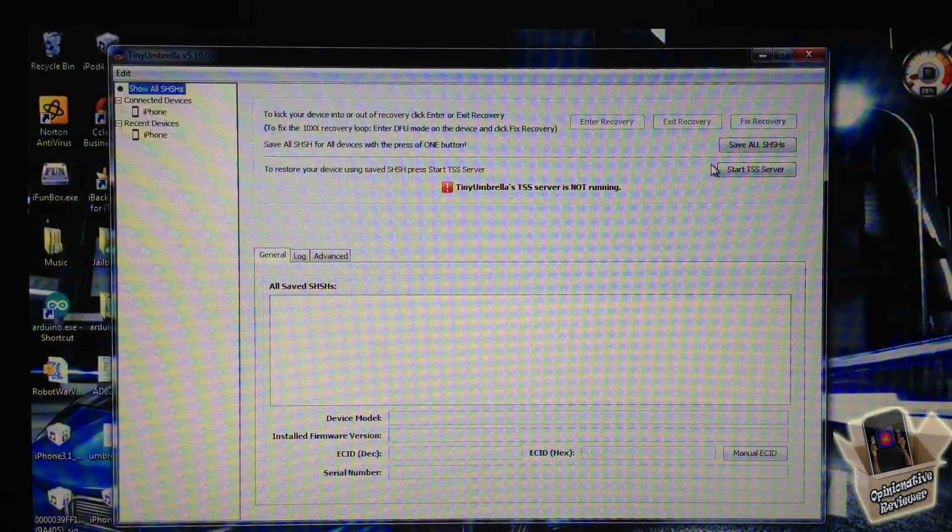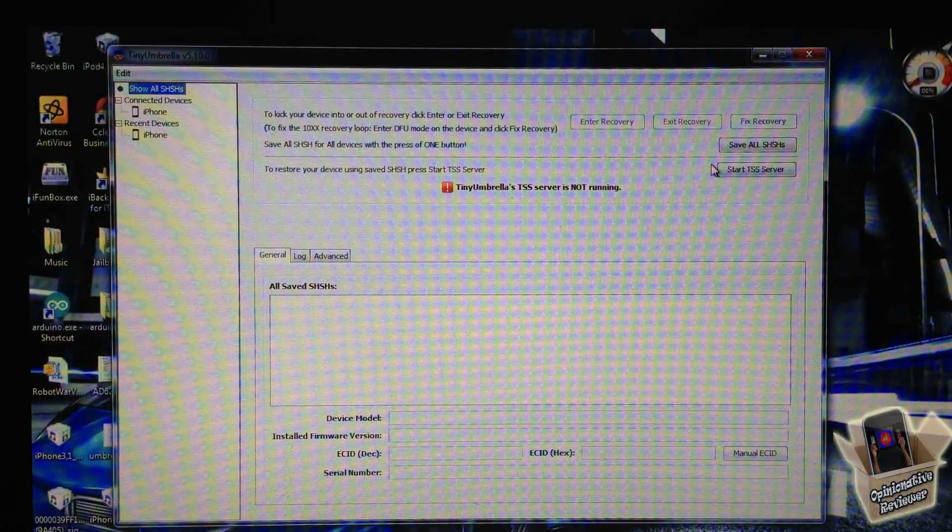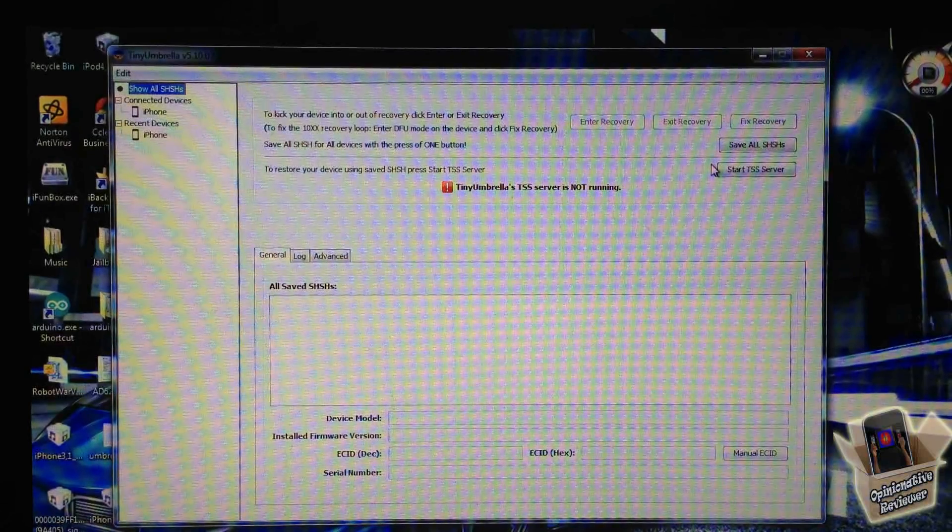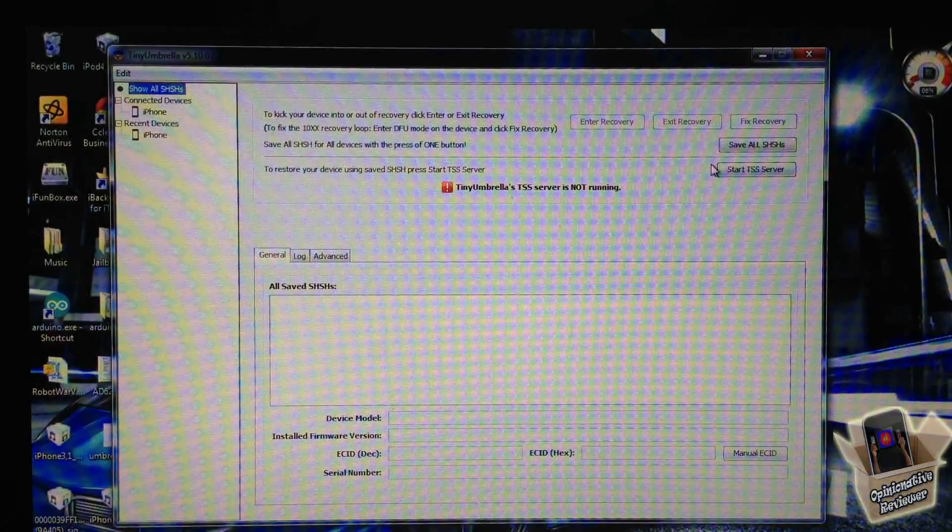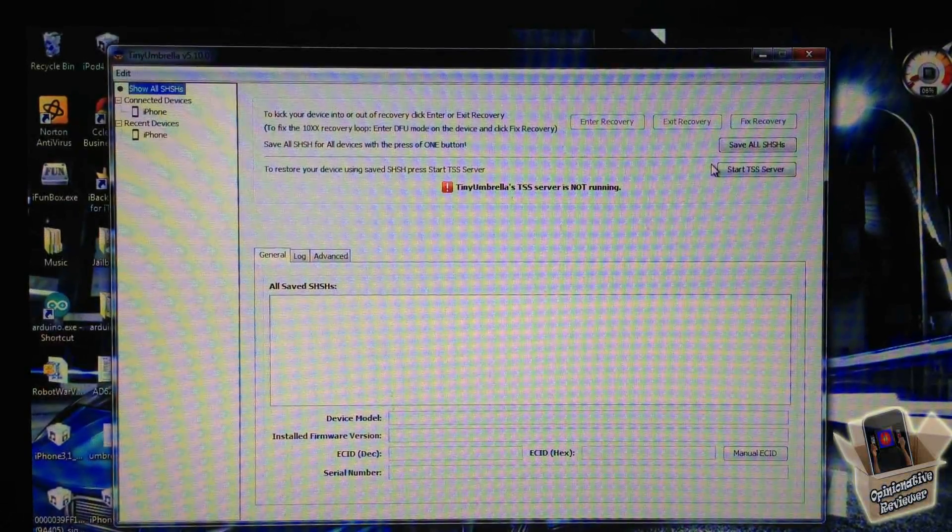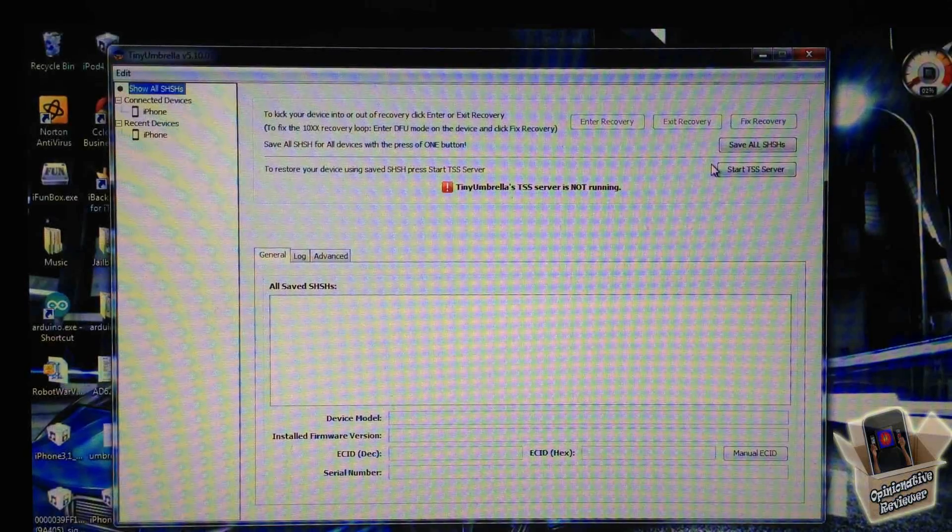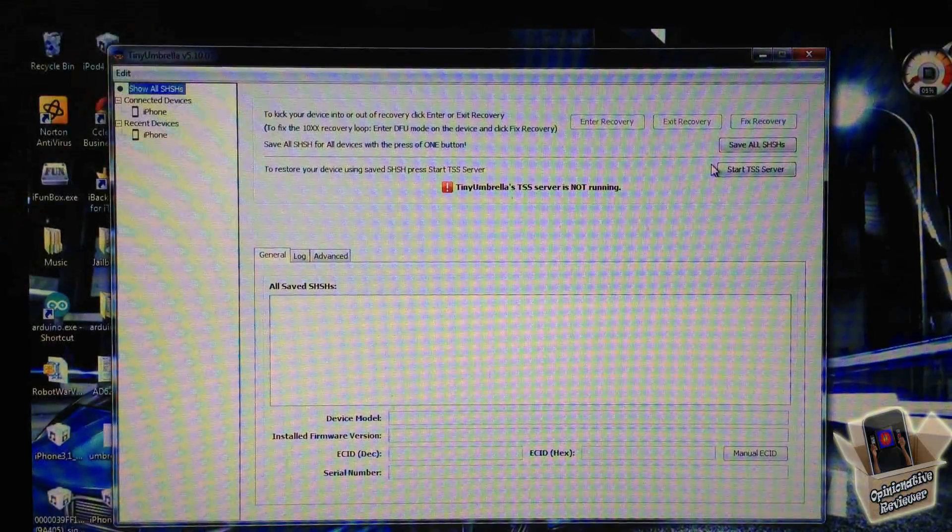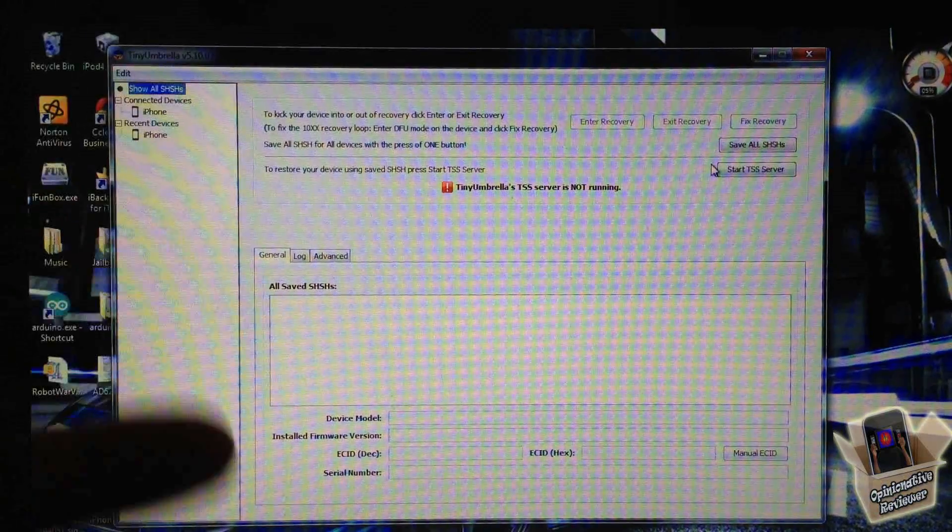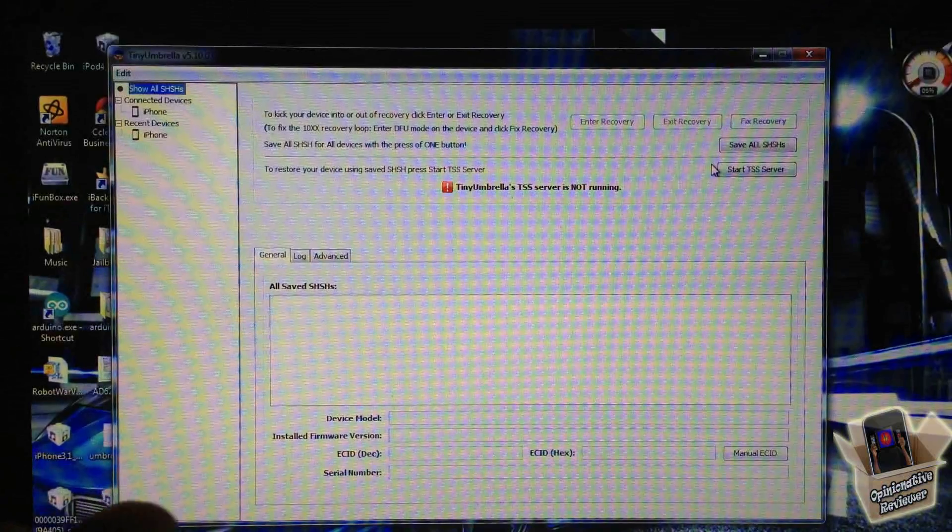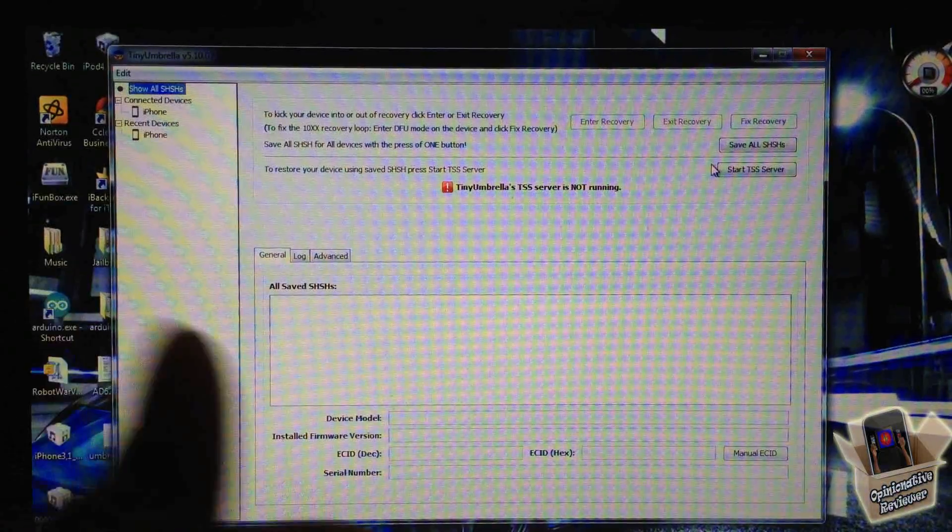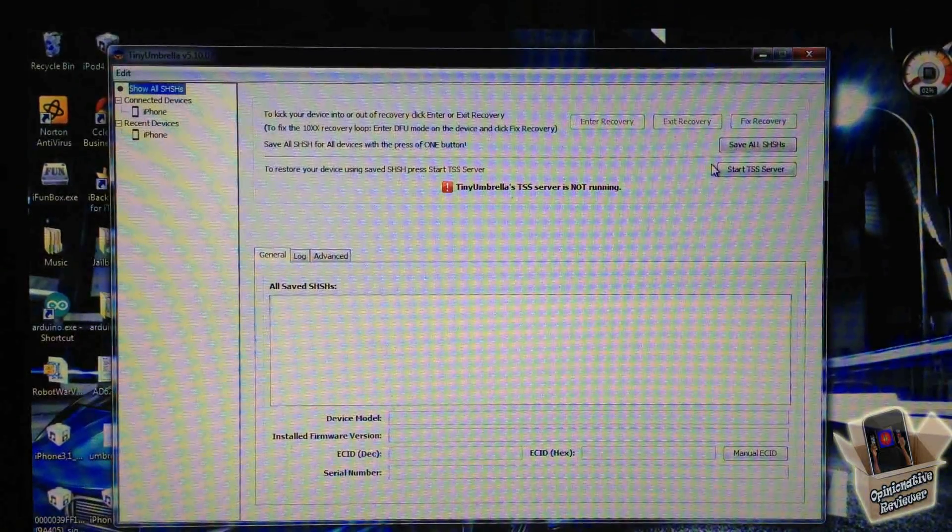Hey YouTube, Opinionated Reviewer here. In my video where I showed you how to downgrade using iFaith, I told you I would show you how to download your SHSH blobs that you saved with TinyUmbrella so you can use them with iFaith. Well, this is that video.